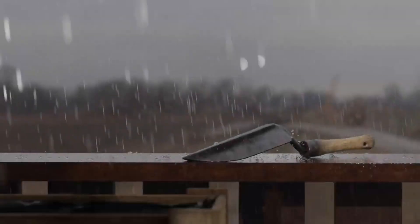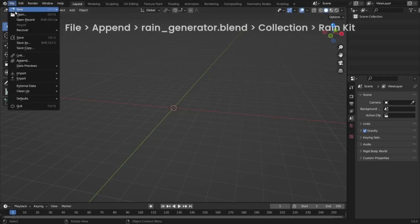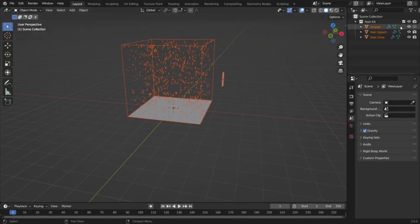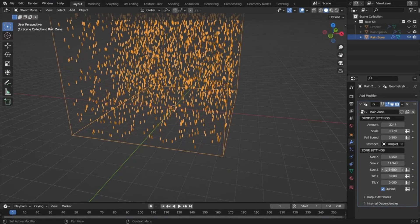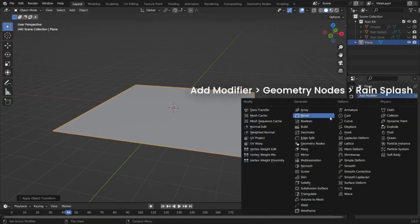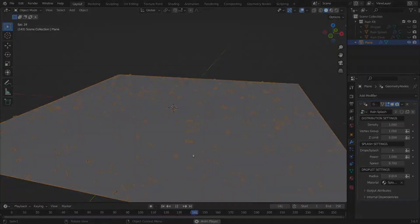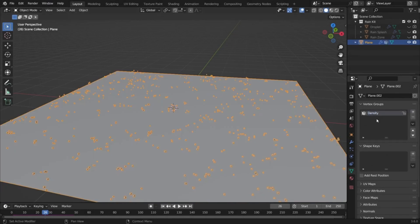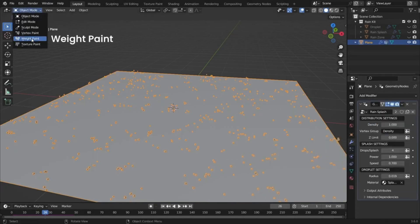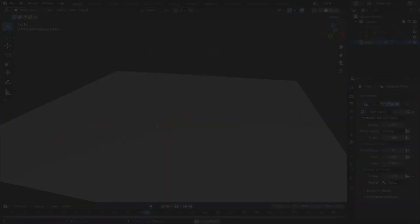Have you ever wondered how to bring your scenes to life with a touch of realistic rain? Introducing the free Rain Generator for Blender — a procedural asset powered by geometry nodes, making it easy to add dynamic rain effects to any scene. Imagine being able to control every aspect of your rain, from droplet amount and fall speed to splash density, and even the shape of individual raindrops. You can adjust the rain zone size, tilt, and wind direction with just a few clicks, and customize the visibility of the zone outline. Whether you're aiming for a gentle drizzle or a torrential downpour, this tool has got you covered — and it's absolutely free.